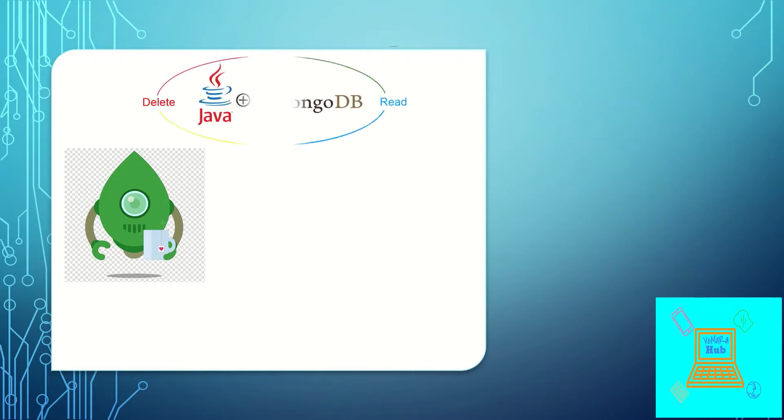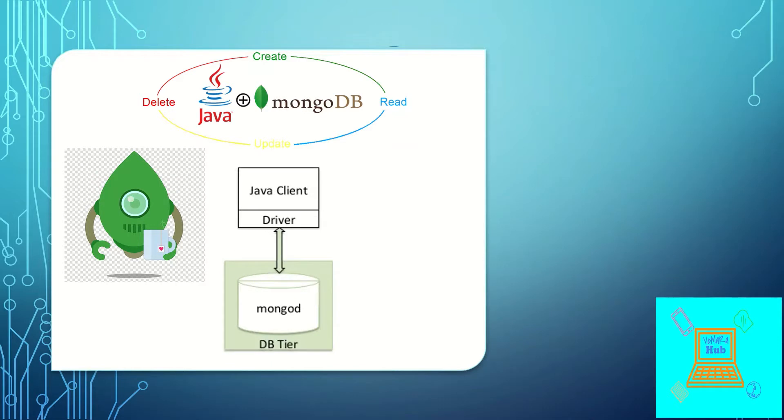How the connectivity between Java and MongoDB works is the MongoDB is connected to the Java client using a MongoDB driver. So let's see how we do the connection and the operations through code.